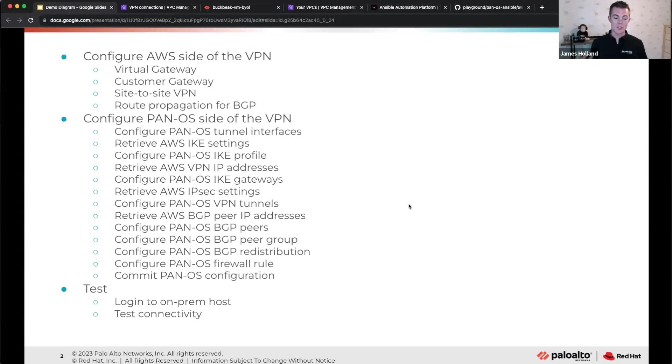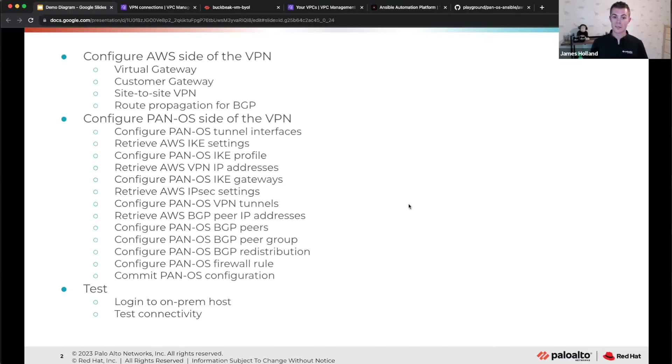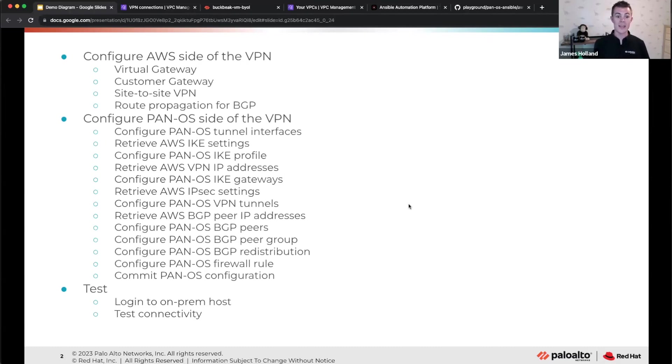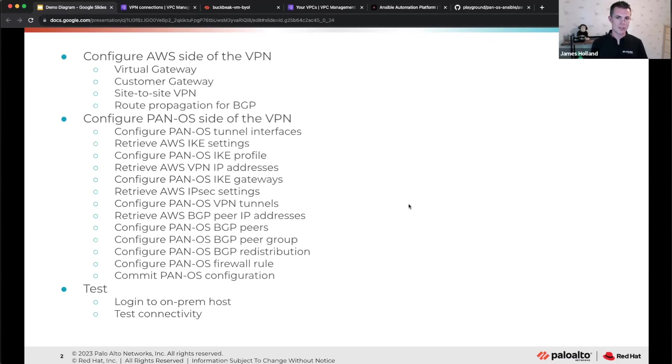Then we have the PAN-OS side of the VPN. So this is where we need to go into the firewall and create things like tunnel interfaces. But then we need to go back to AWS and check what are the phase one settings, the IKE settings that I need to match in order for phase one of the VPN to come up. And then I need to go and configure an IKE profile for that. Then I need to go back to AWS and wonder what IP addresses did it give me for the VPN endpoints? Because by default, they're random.